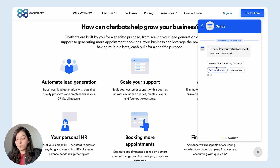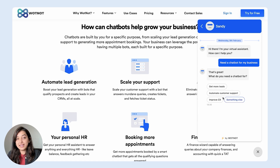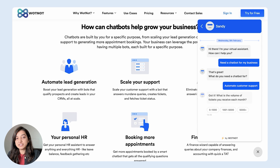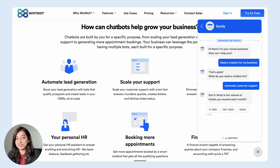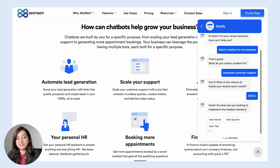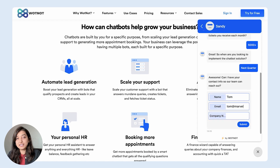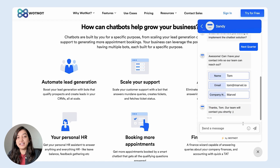So I select an option. Next, the bot asks me what do I need a chatbot for, so I select the option Automate Customer Support. Then to further understand my requirements, the bot asks some more questions and I answer it. Once I finish answering these questions, the bot sends me a form in the chat itself. I fill in all the details and the bot assures me that an agent would reach out to me to discuss further.